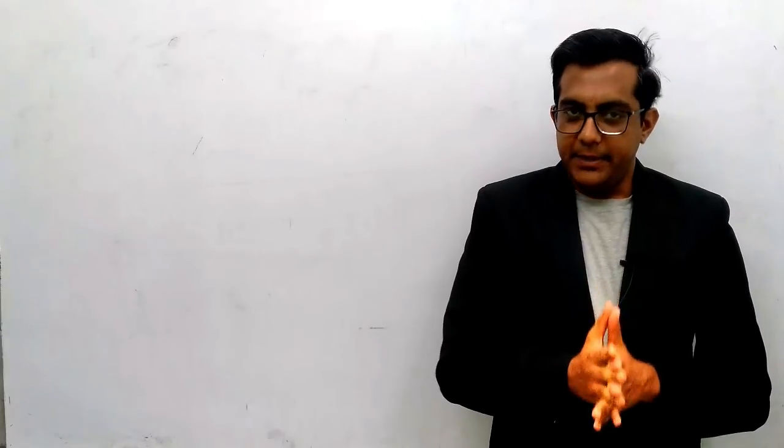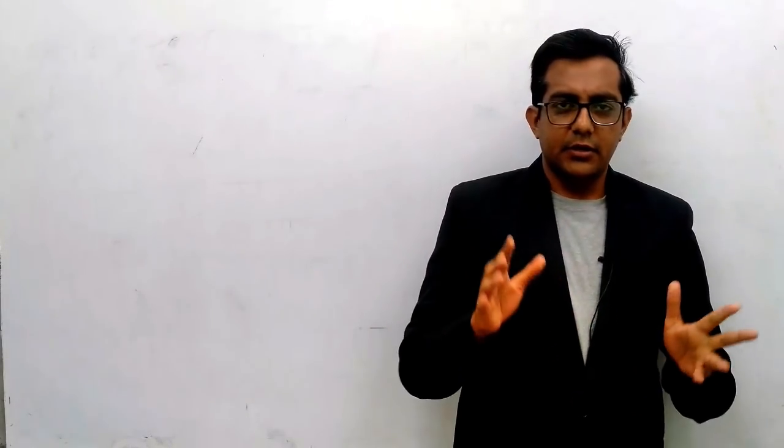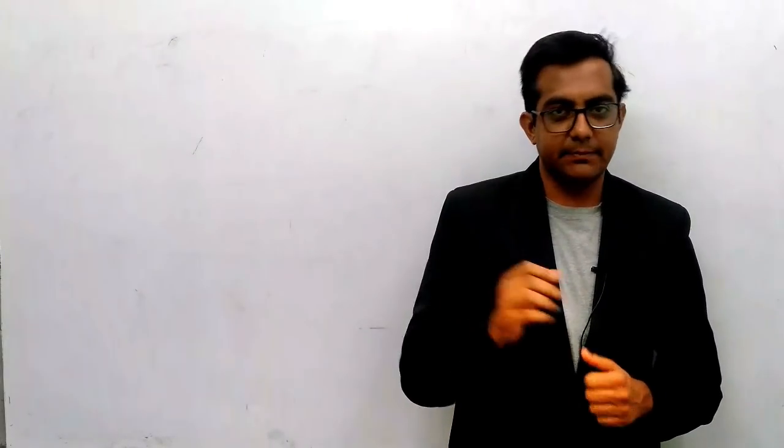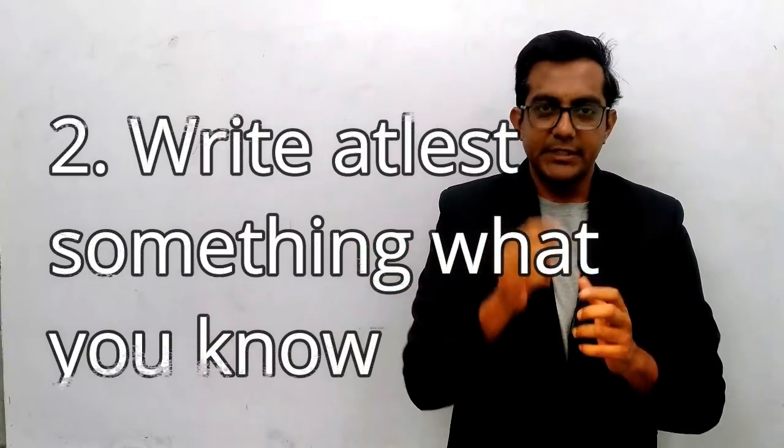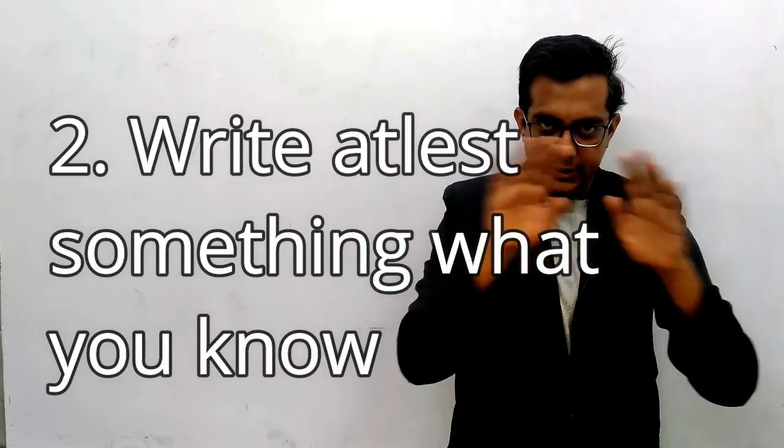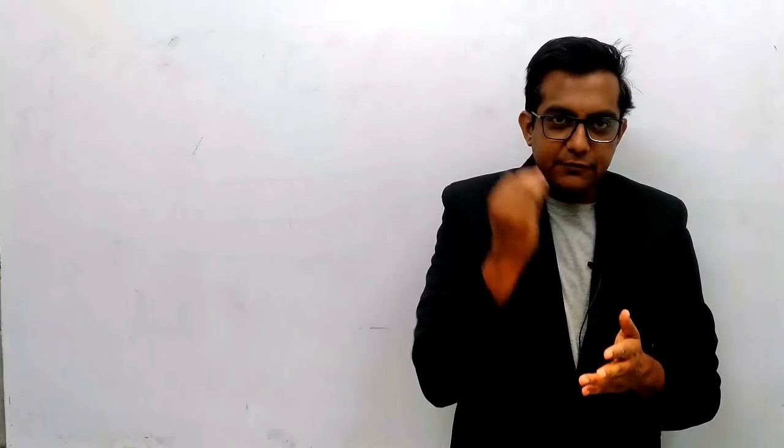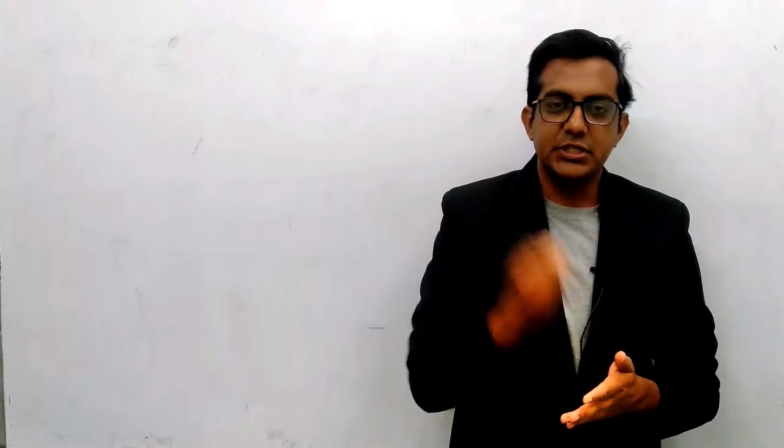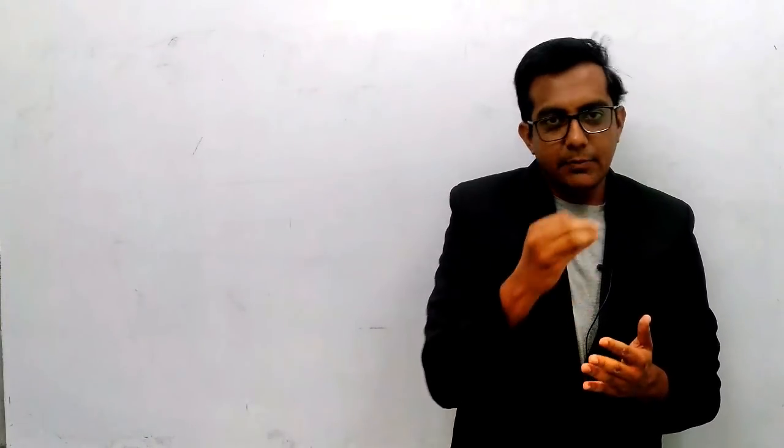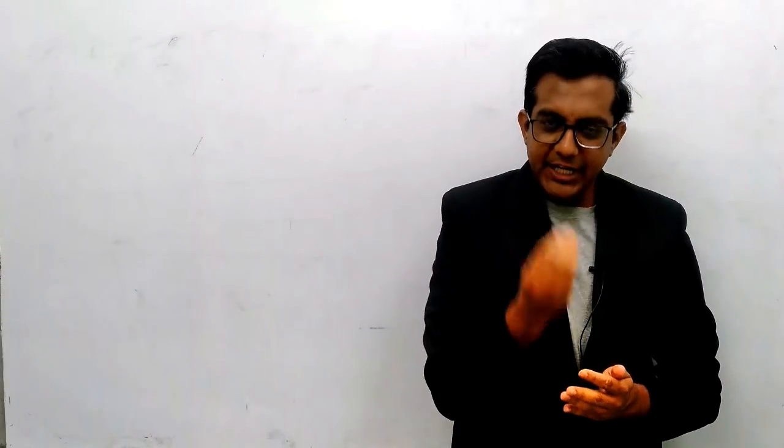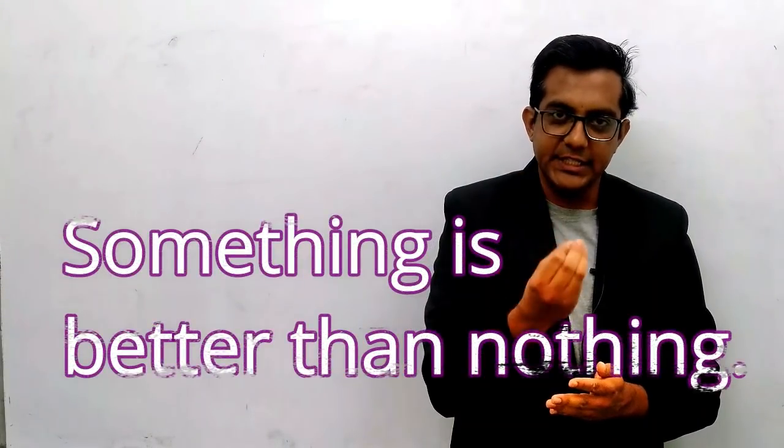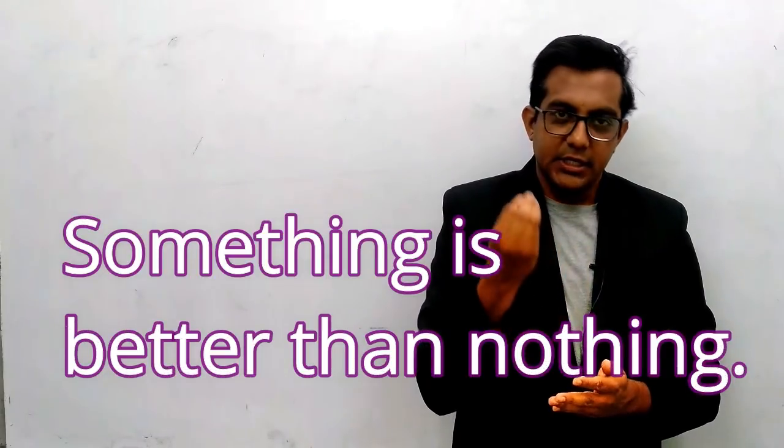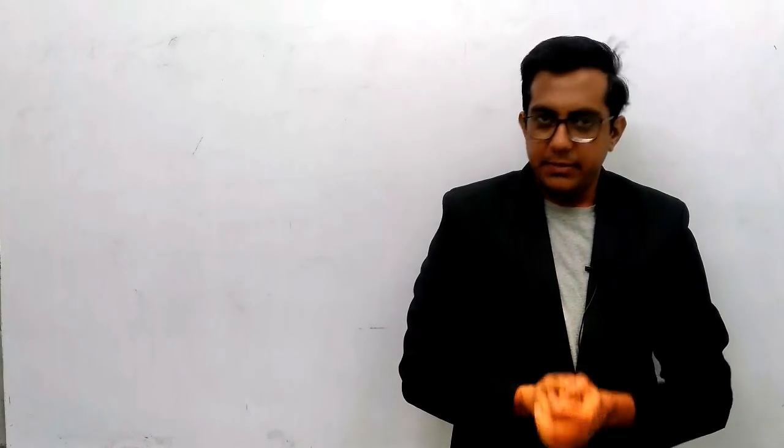Second thing is paper presentation. Whenever you're trying to attempt the paper, don't try to skip the answer. Suppose you have a question - if you know one point about the question, just write it, because the examiner cannot give zero if you at least write something. You can get half marks there.